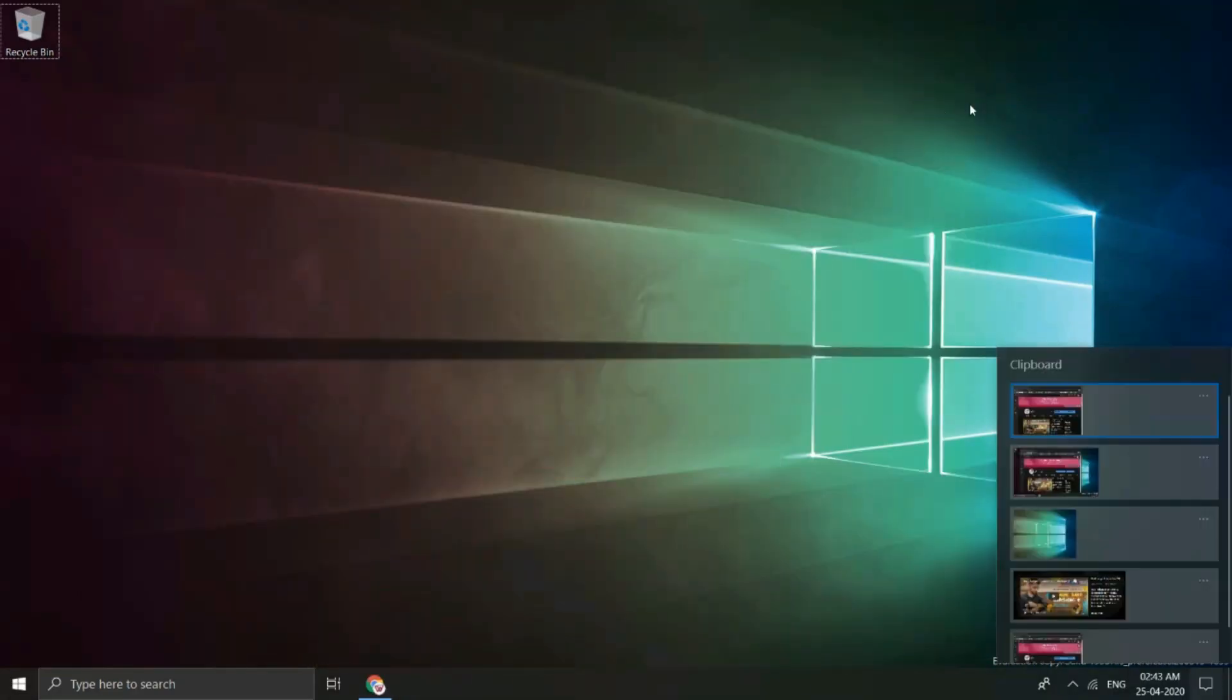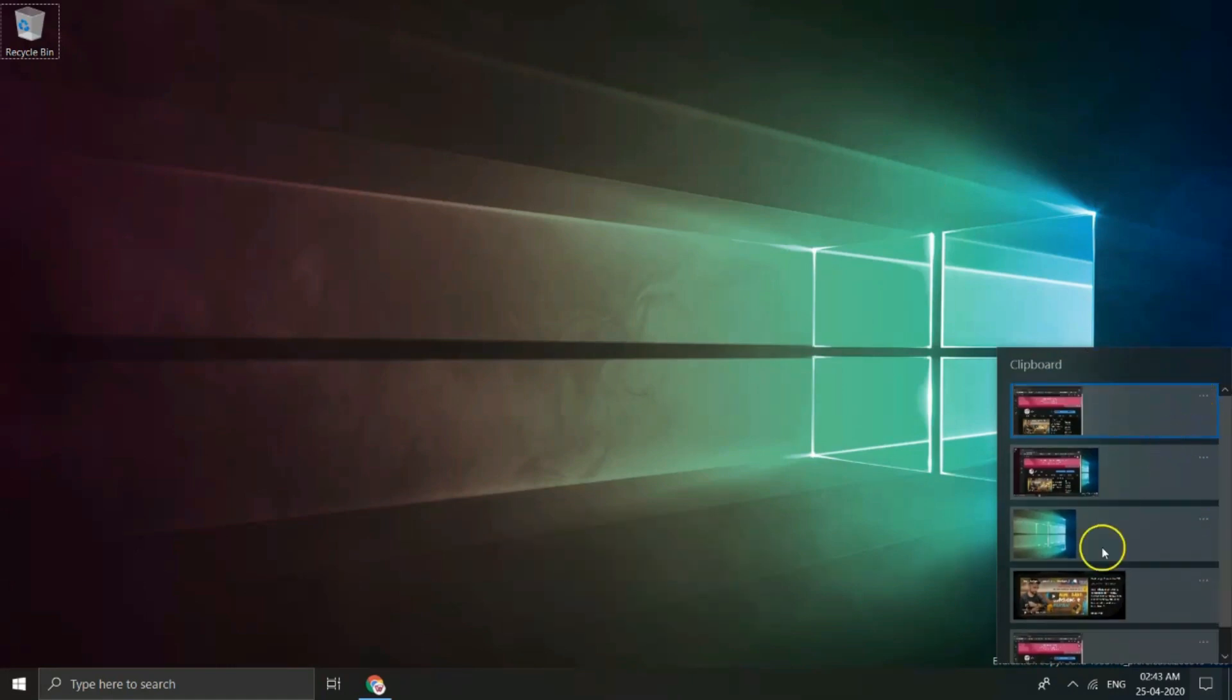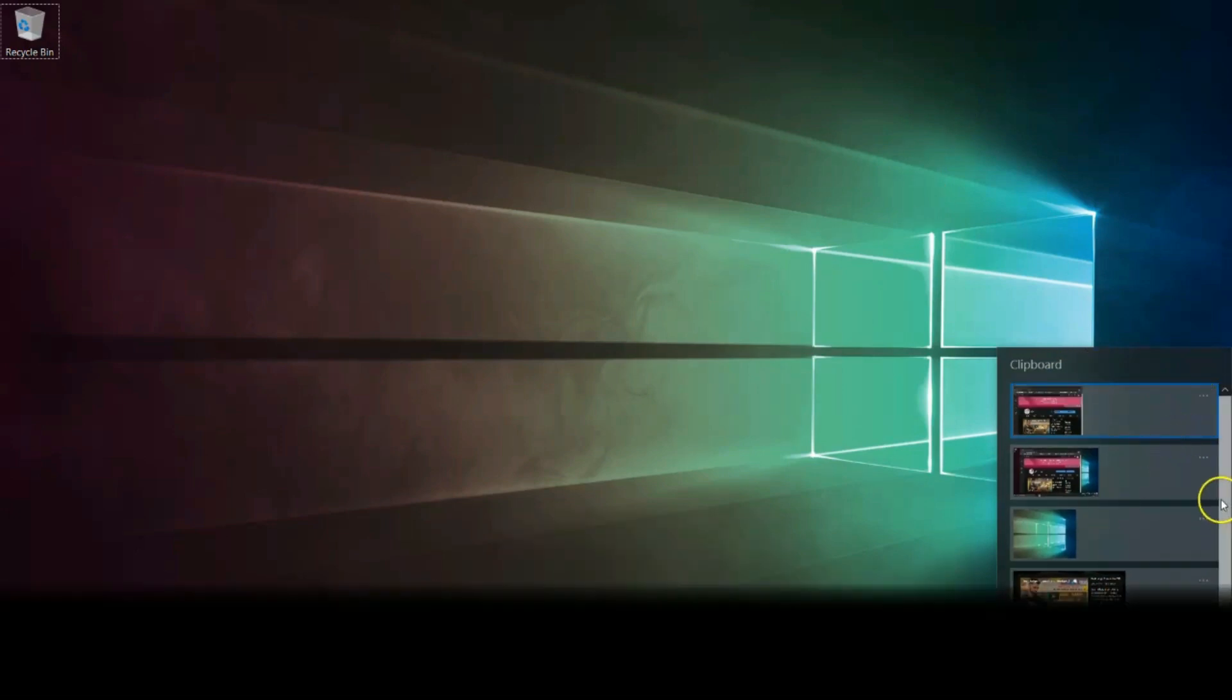You can access all of the screenshots taken by pressing Windows plus V. And here comes up clipboard with history of screenshots taken.